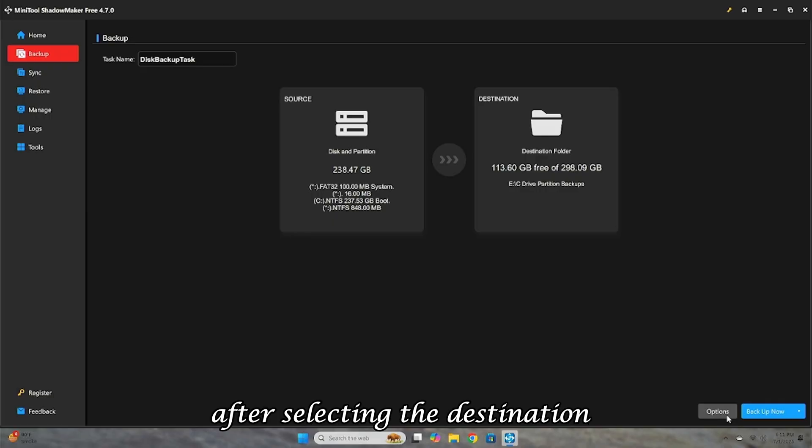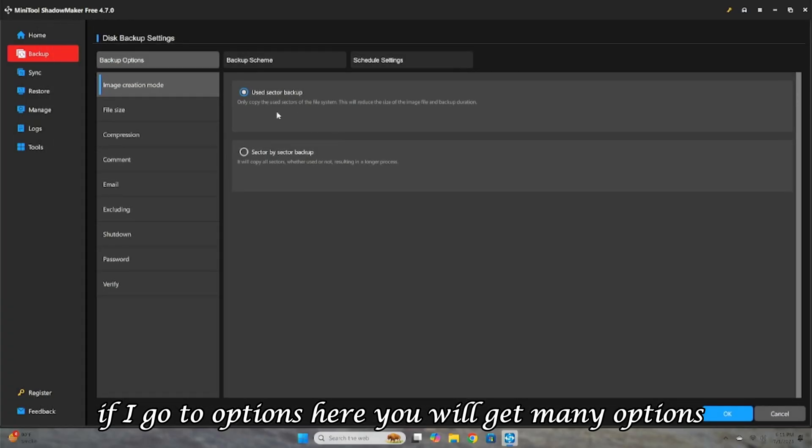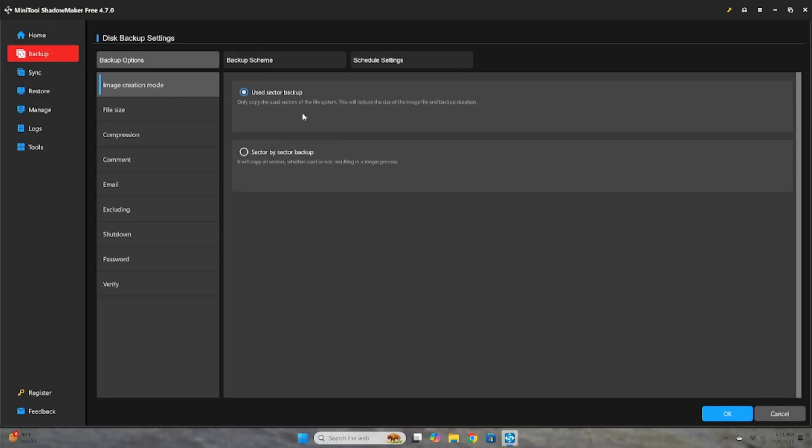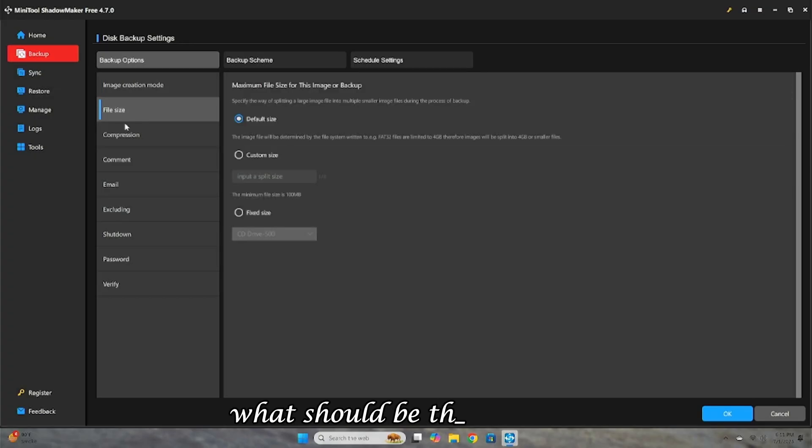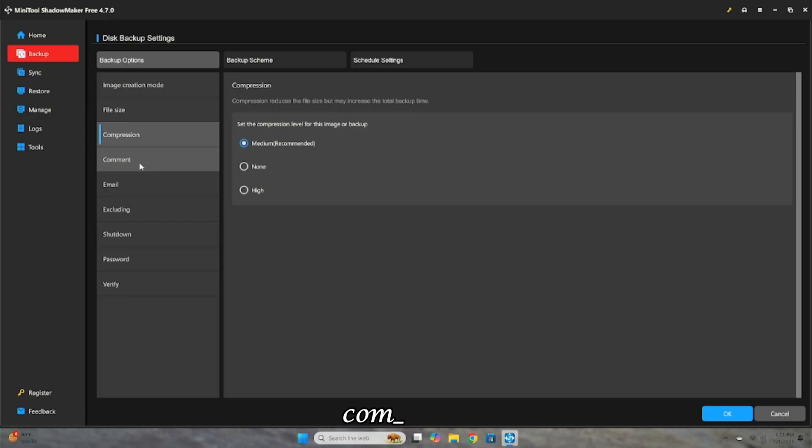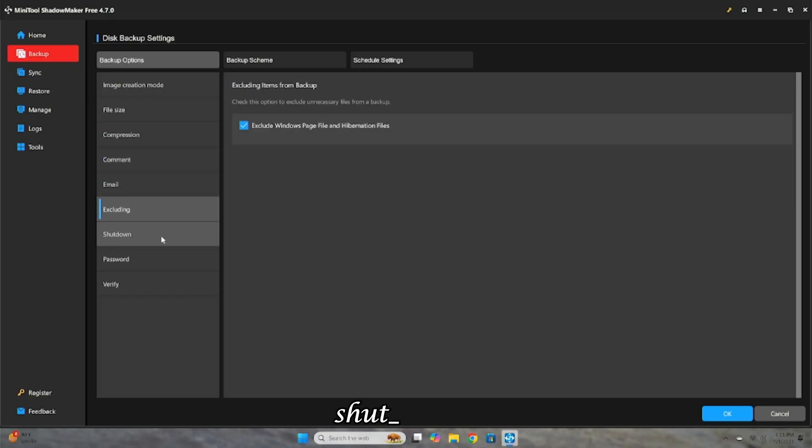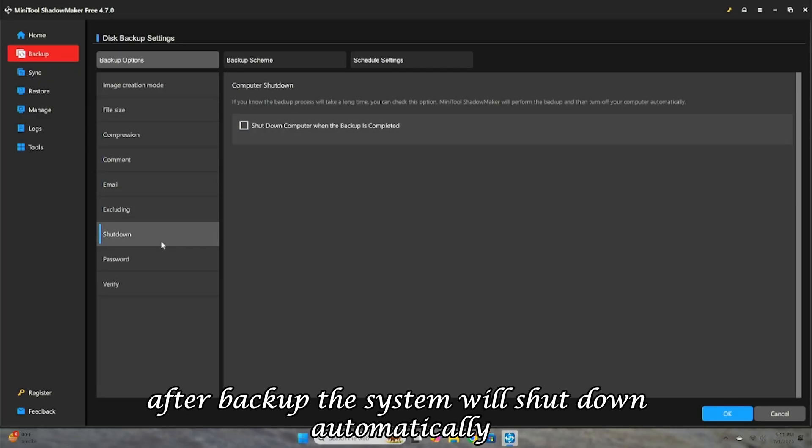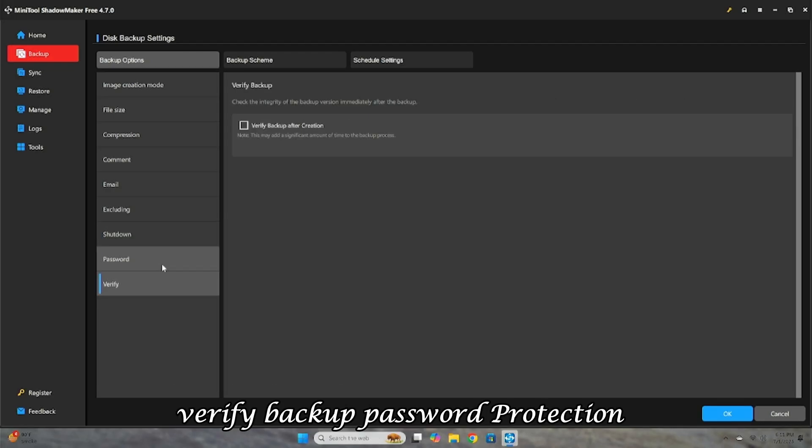After selecting the destination, if I go to Options, here you will get many options, such as what should be the backup method, sector by sector or only use sectors? What should be the file size? What should be the compression level? Comment, email notification, excluding files, shutdown. After backup, the system will shut down automatically. Verify backup, password protection.